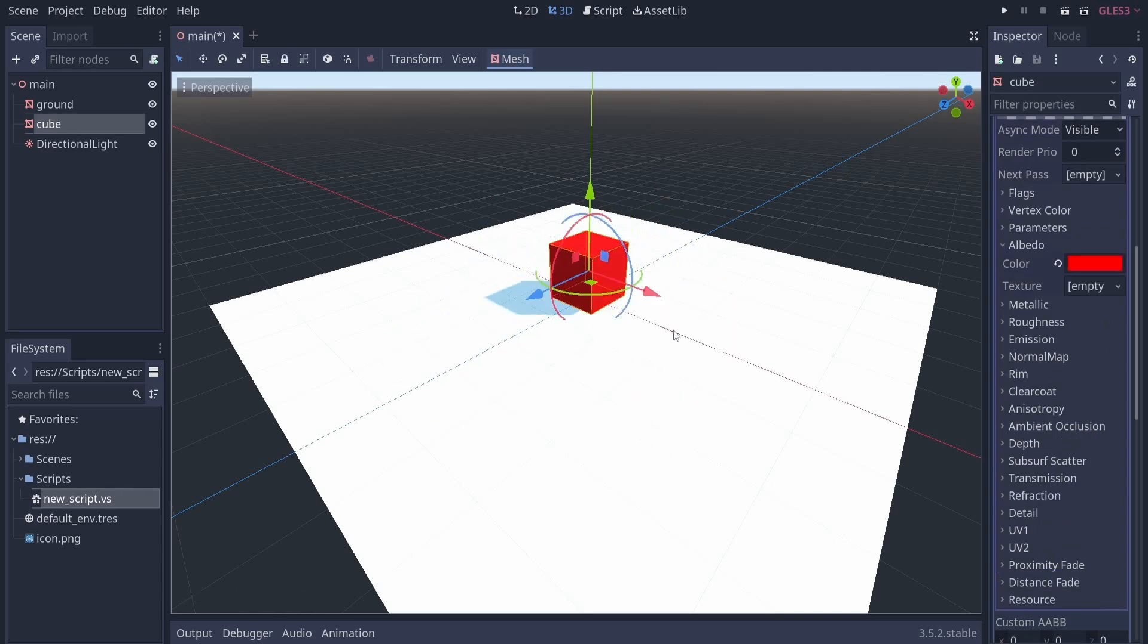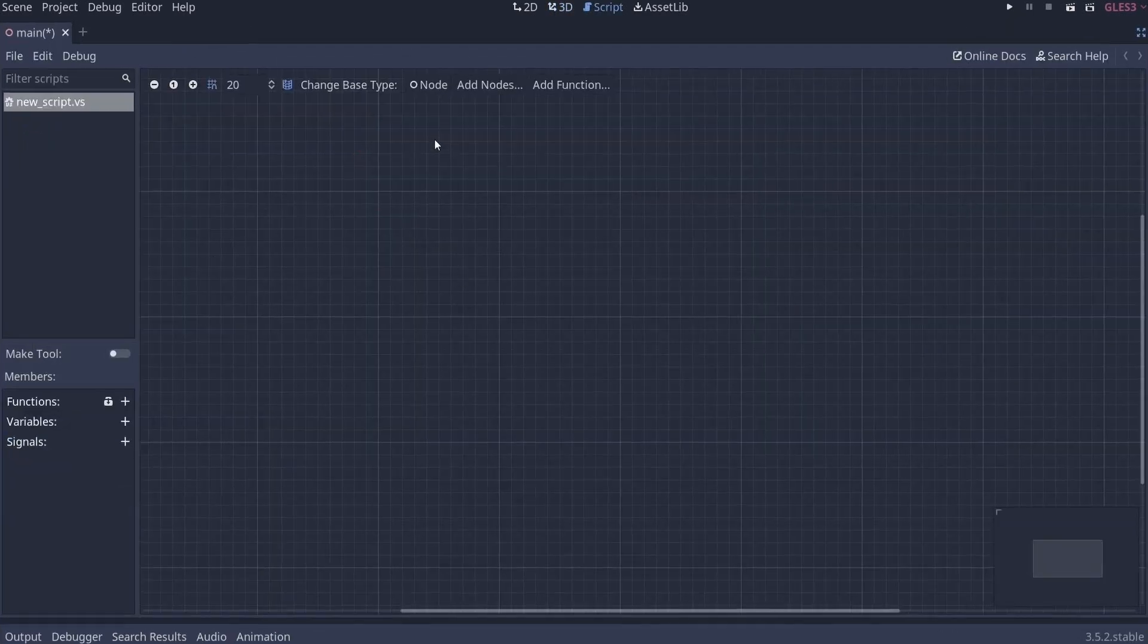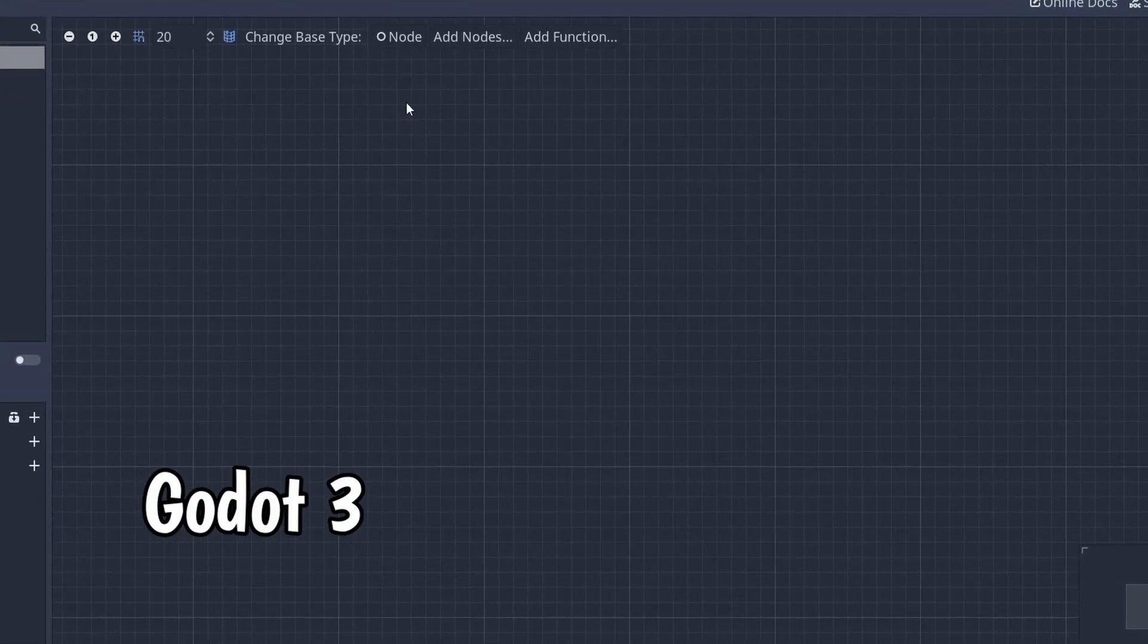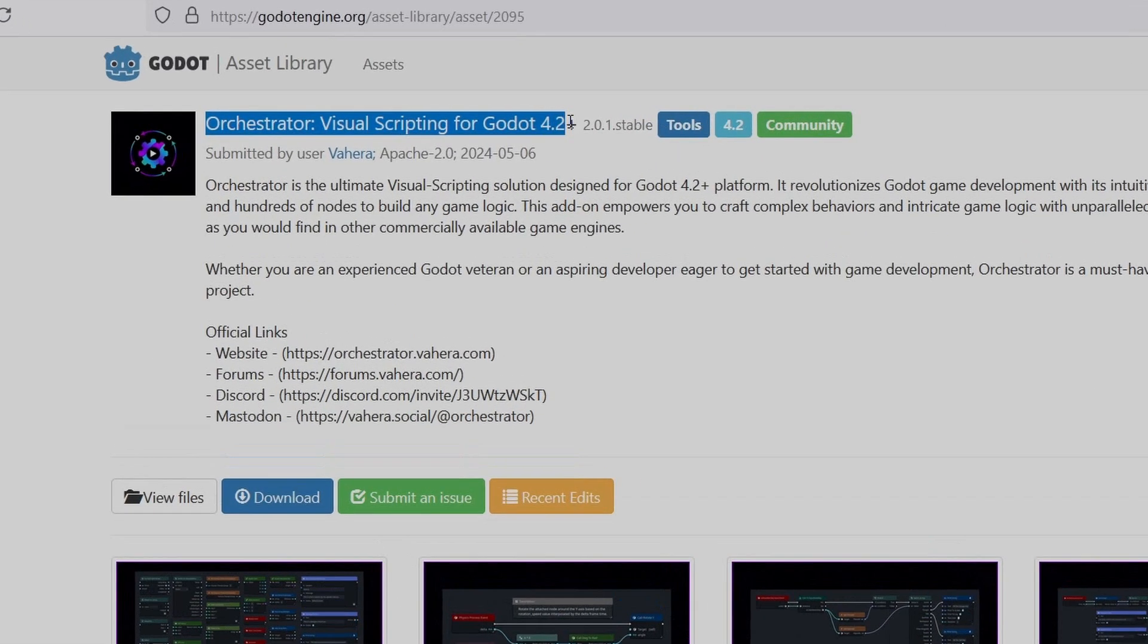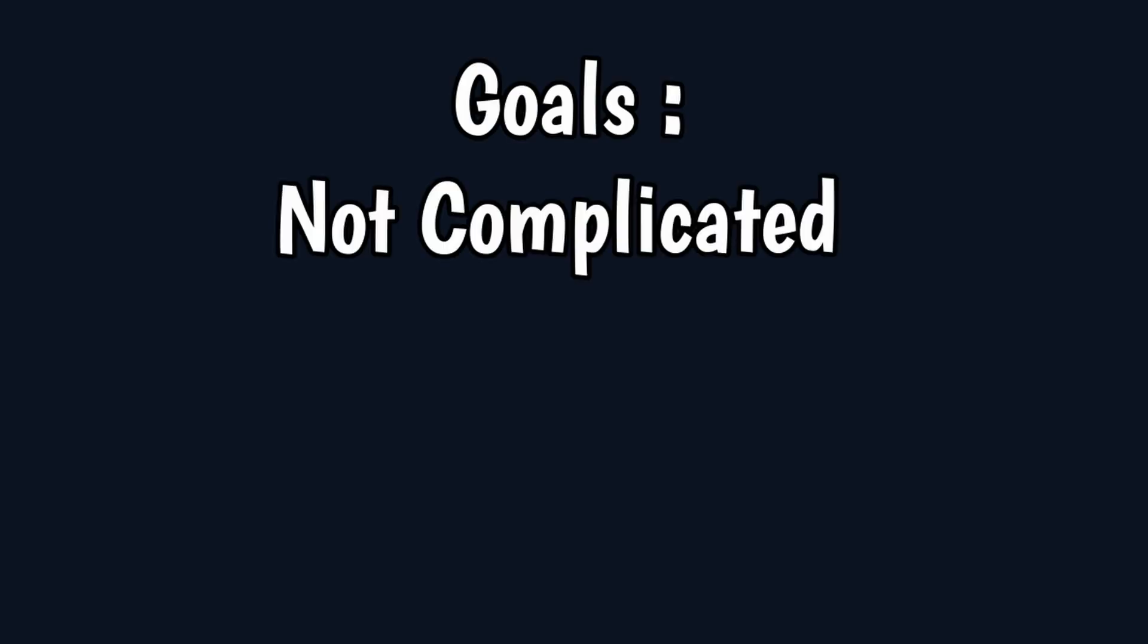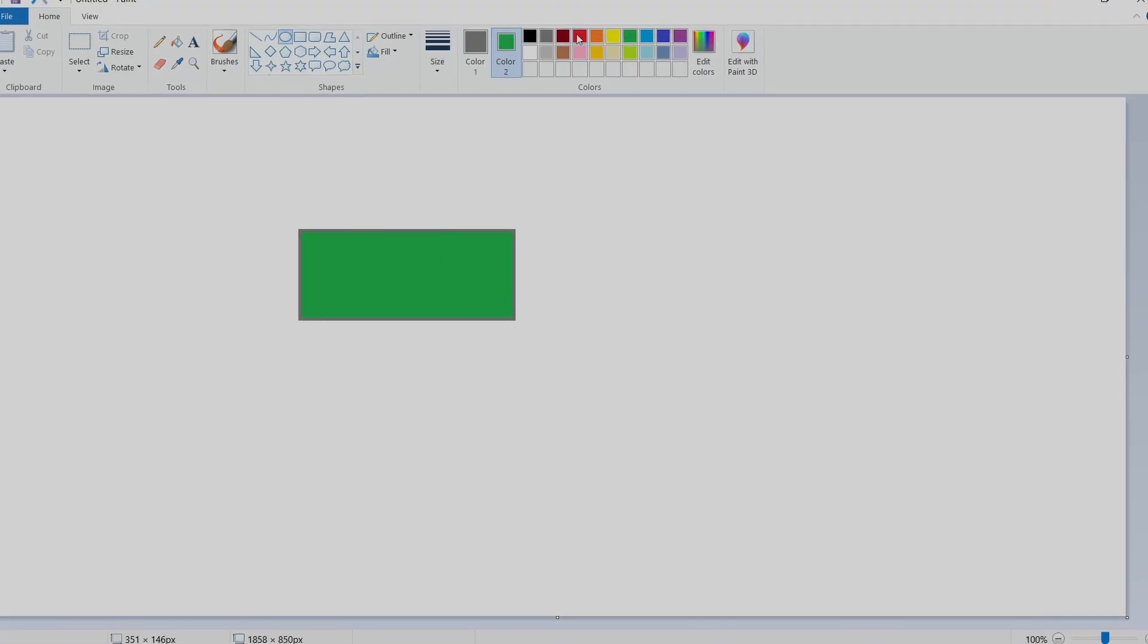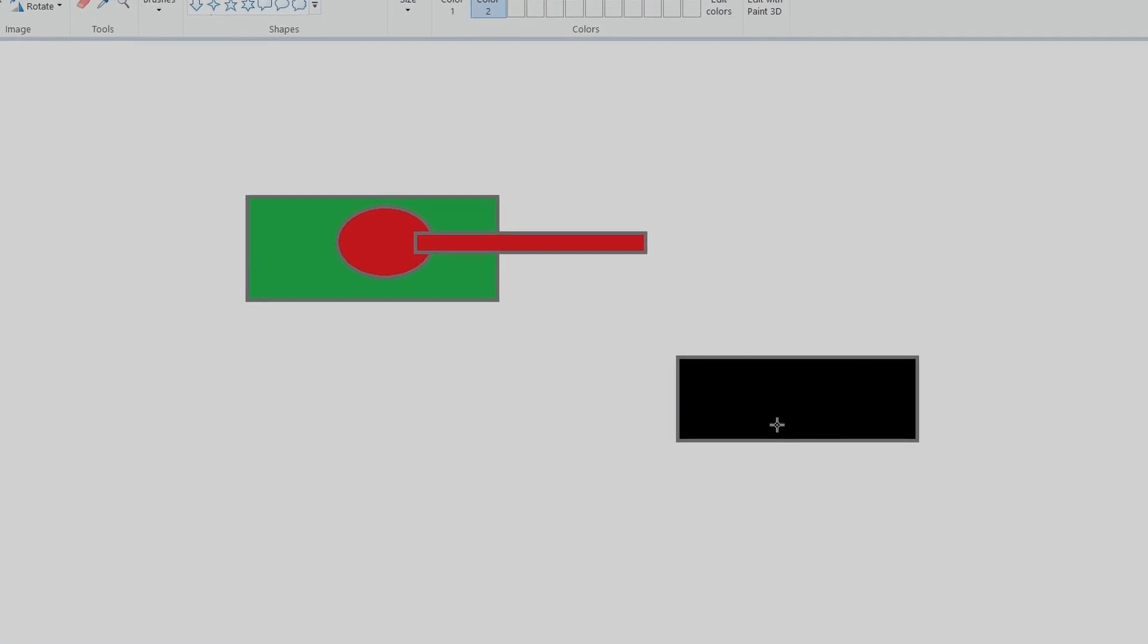First things first, you need to have a Godot version that still supports Visual Scripting, or you can use the Orchestrator add-on on the latest version, which is what I'm going to use for this game. I wanted to make a game that wasn't really complicated to make and also not super simple. I had this idea of a top-down shooter with a tank.